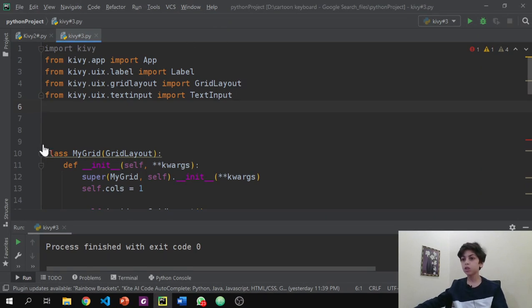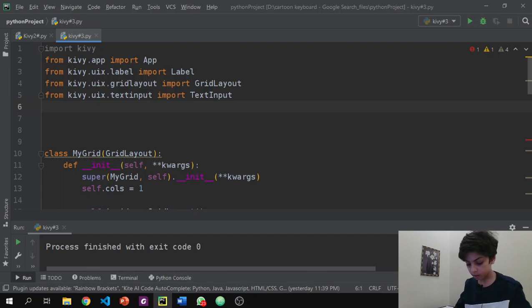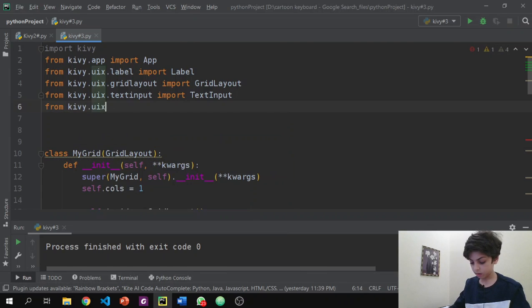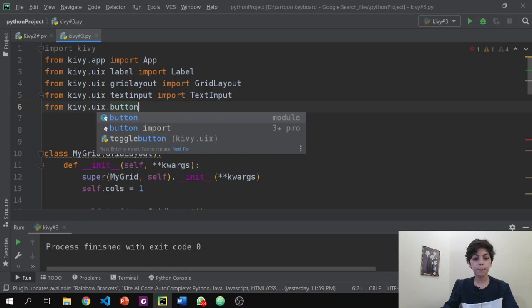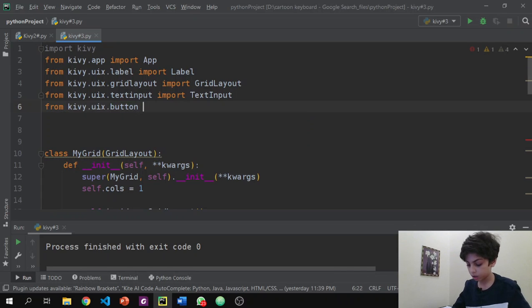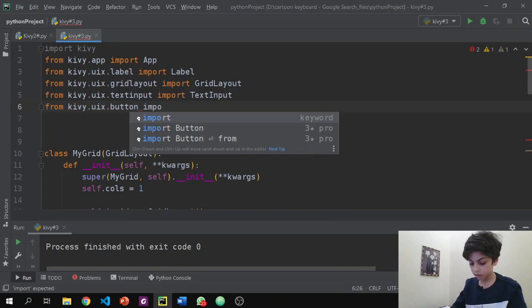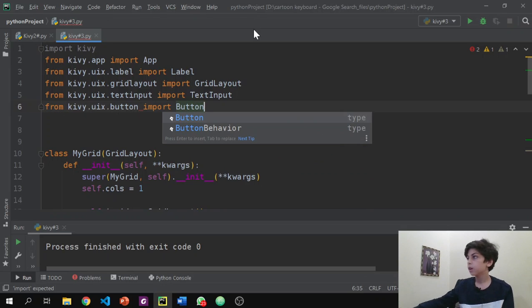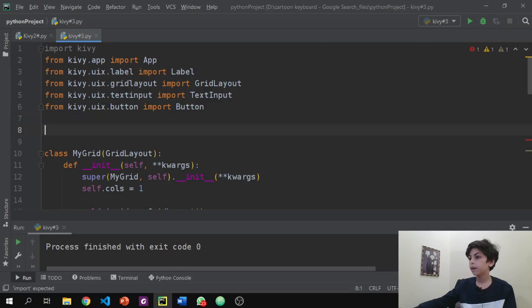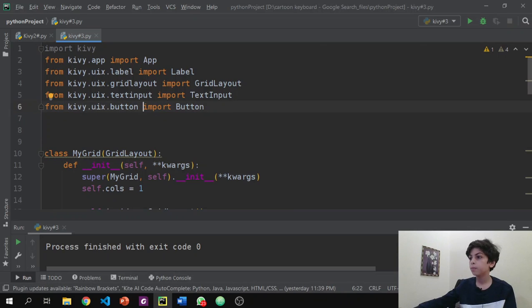In the importing section we're going to add one thing: from kivy.uix.button import Button. Don't forget — whenever we're importing anything in Kivy, the last word, the last name of the file, has to be capitalized. So it's capital B Button.